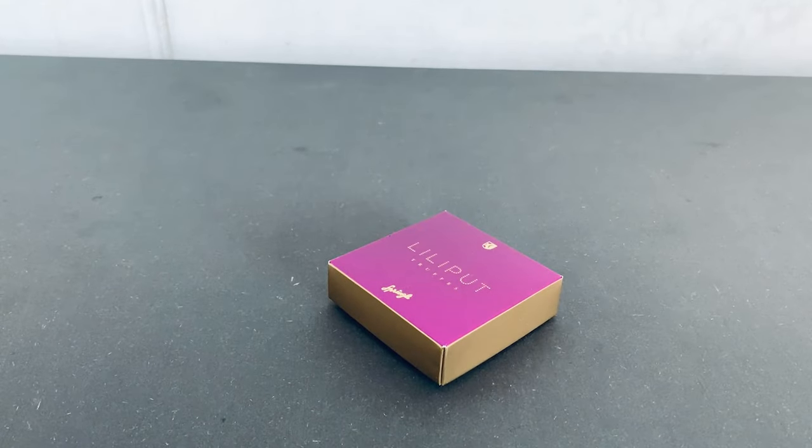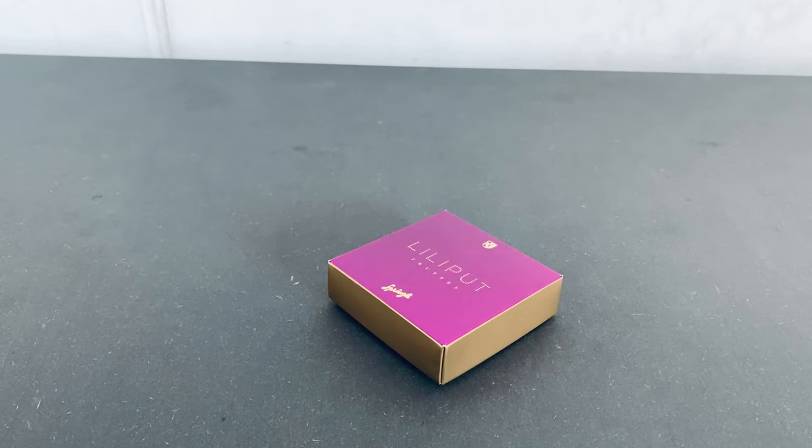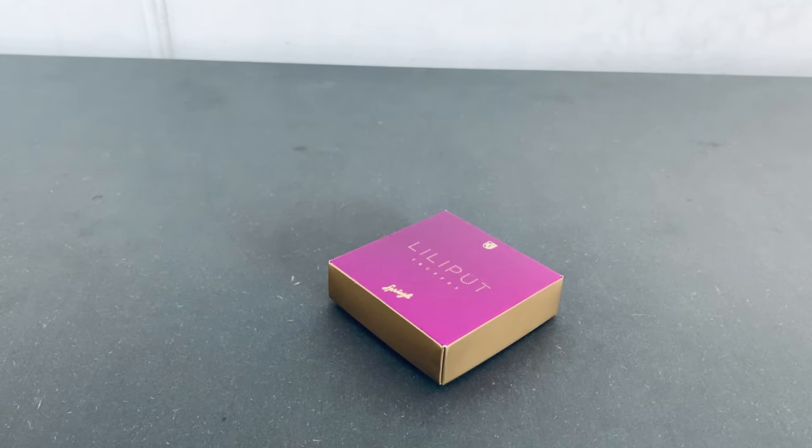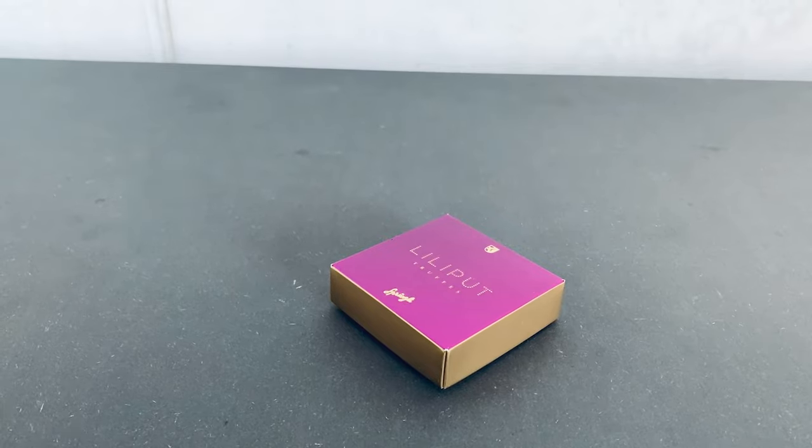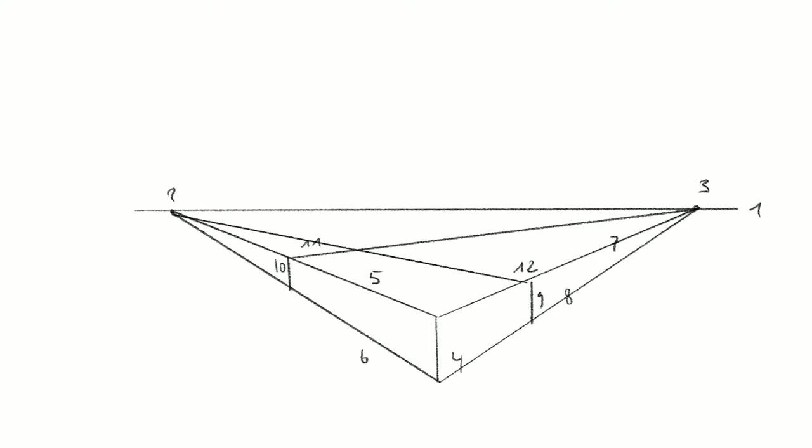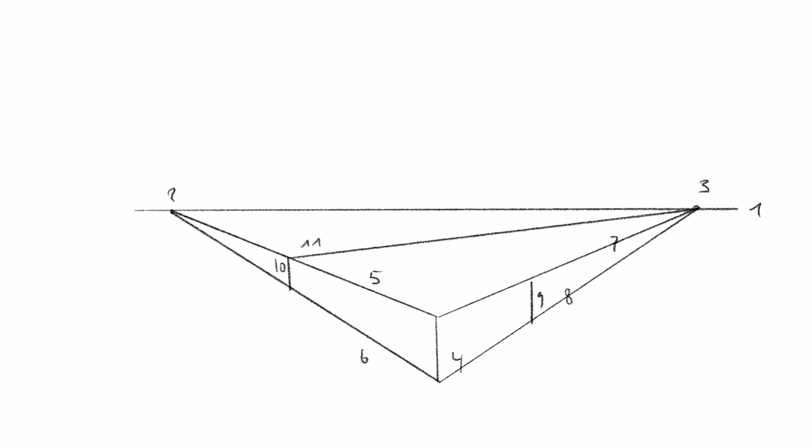If something is at an angle like the box here, then we need a two vanishing point perspective. But that will come later.